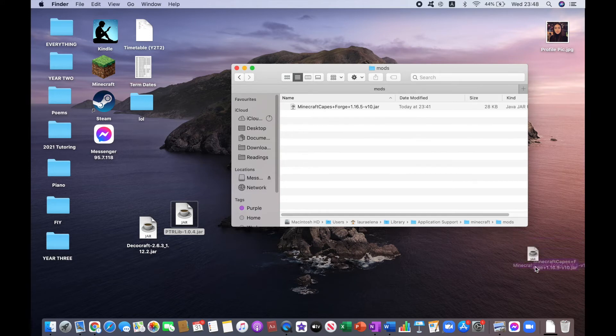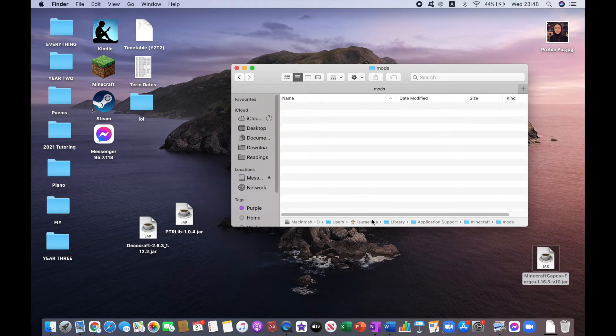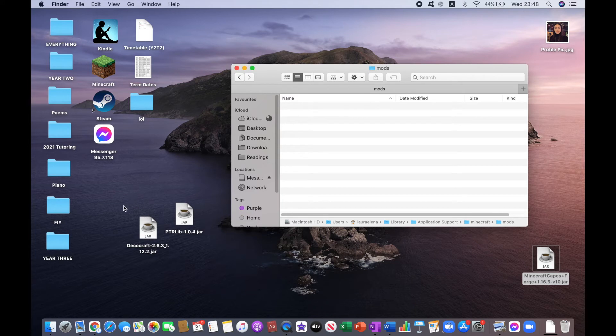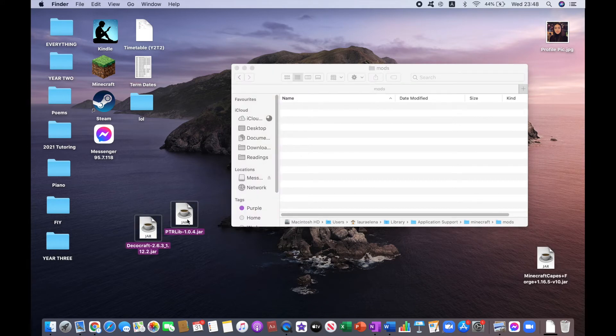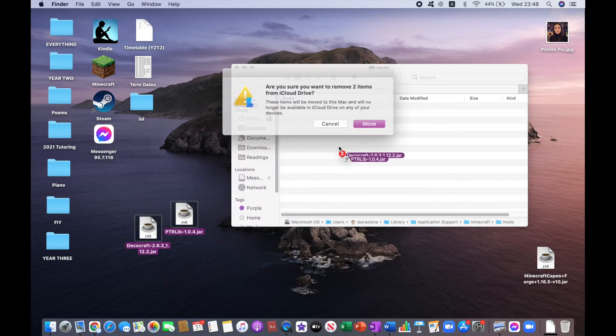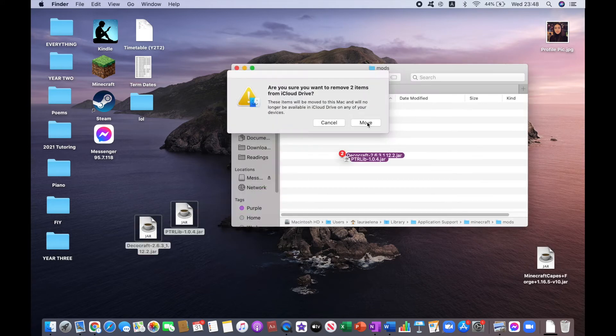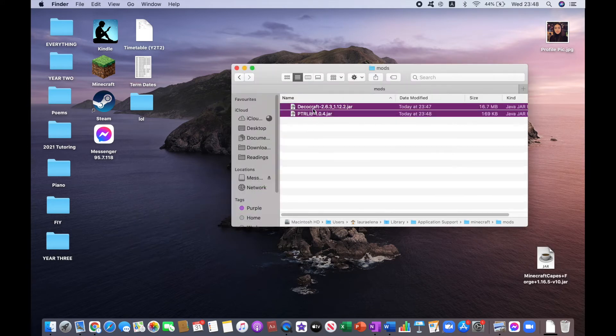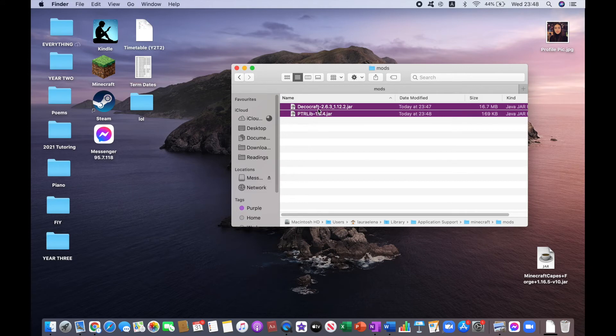I'm going to take this out, which I've had from another tutorial. And what you want to do is move those into the Mods folder.